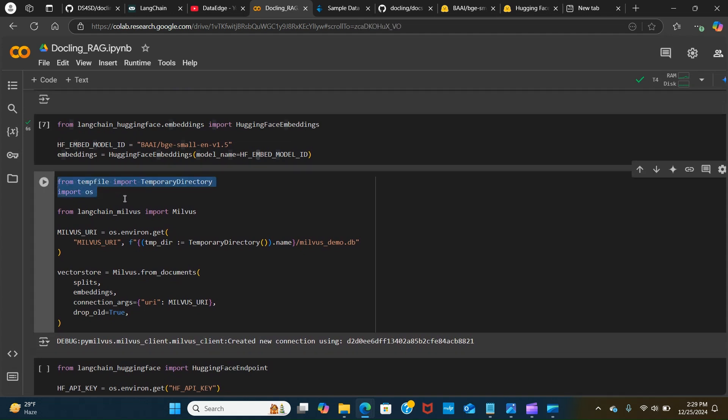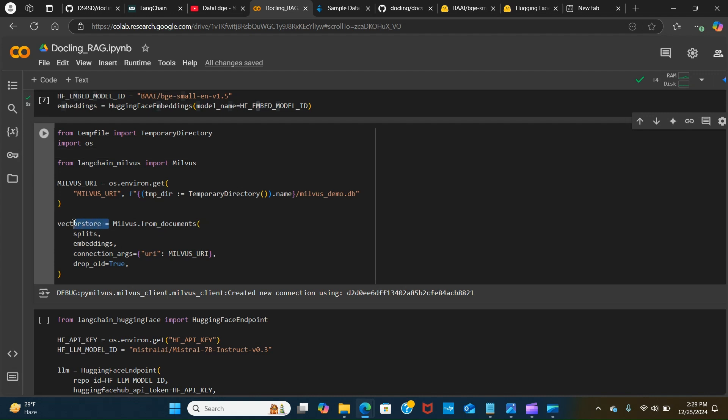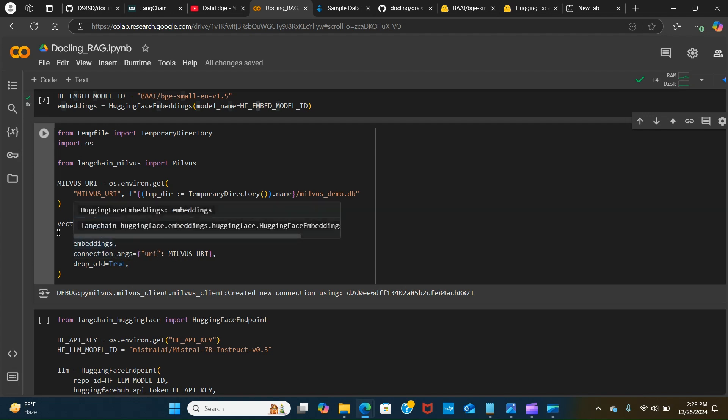Now we create a temporary file and we are using the Milvus demo as the database to store the embeddings. This is the vector store and we are using Milvus to do that. We pass our split embeddings and add a connection. These are just additional parameters that you can add.